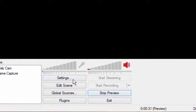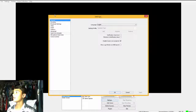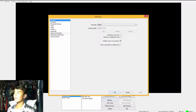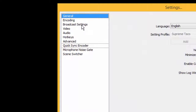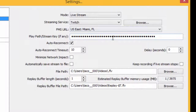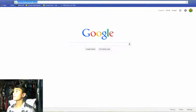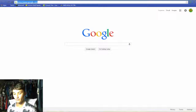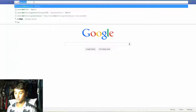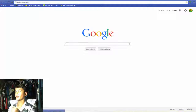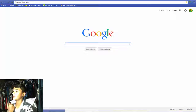First, go to Settings. Don't mess with anything else here - go right here to Broadcast Settings and you want to put in your stream info. I'll move my browser over and show you guys. Go to Twitch TV in your internet browser.